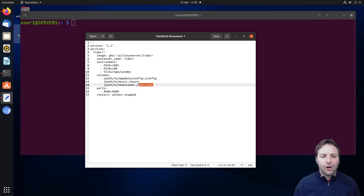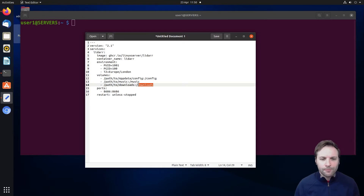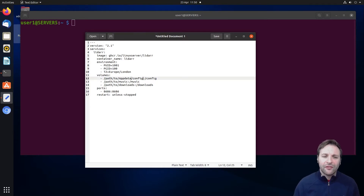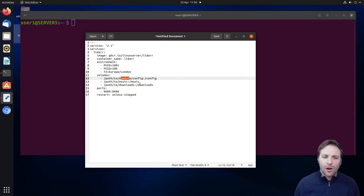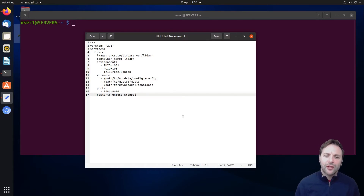We're going to need three folders. We're going to need a downloads folder — in our previous episodes we've already set this up so we're just going to link to that. We're also going to need a config folder inside of our app data folder. If you don't have an app data folder you'll need to create that today. And we're going to need a music folder. So the three folders we need today are: a config folder, a music folder, and a downloads folder.